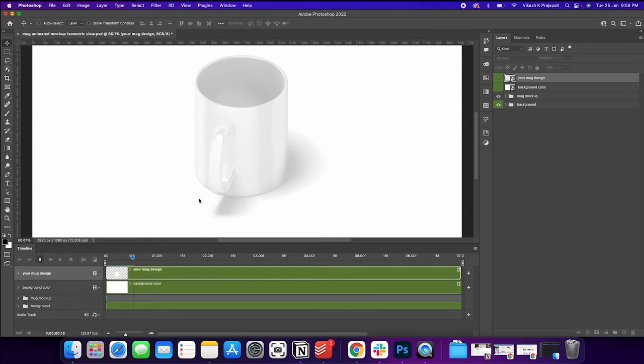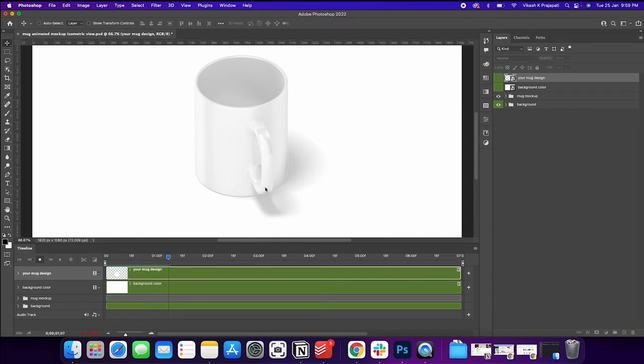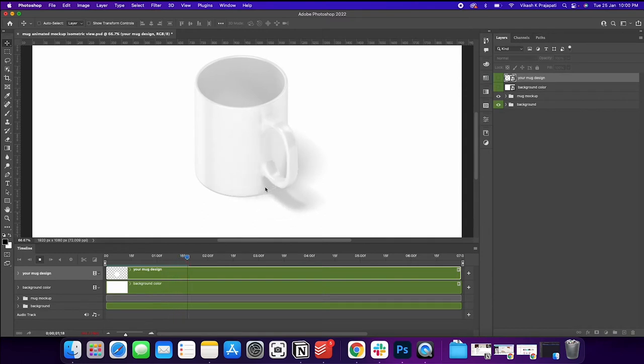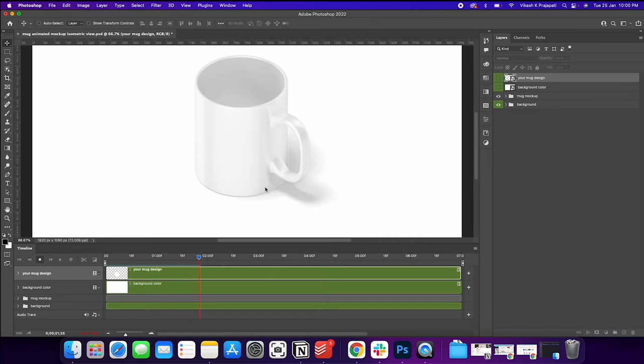So if you could see, if I click on this play button, it is rotating. The rotation is very slow here. Do not bother about it because Photoshop takes a lot of time to render this. Once it is rendered, the final output will be much smoother.